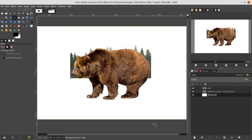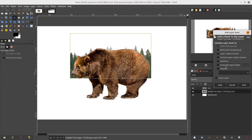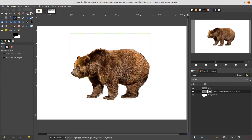Now hold Alt on your tree layer and click the beard layer — this will create a selection. Then right-click on the trees layer > Add Layer Mask > choose Selection, so it will follow the shape of the beard. Then Select > None.